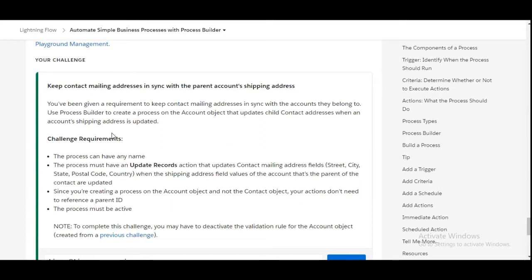In this challenge we need to create a process builder that will update the contact mailing address fields when the shipping address fields of the account object get updated. We need to create the process builder on the account object and it should be active.